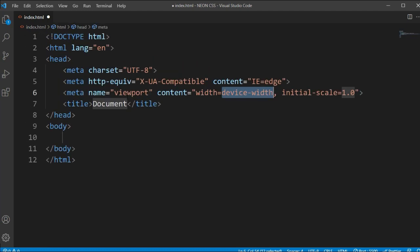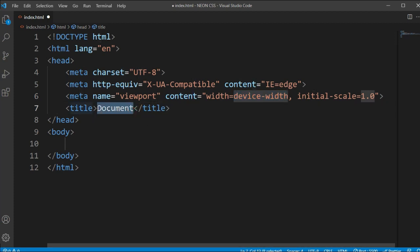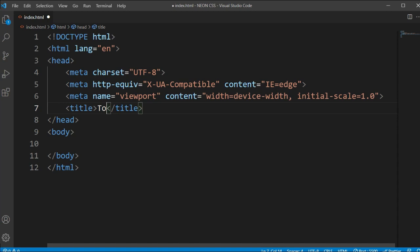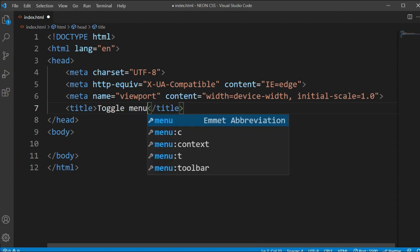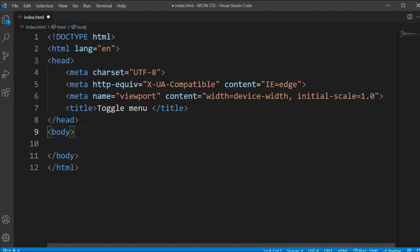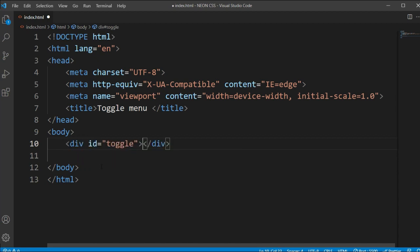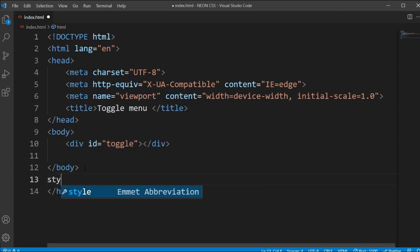So here I am opening my basic HTML file and I will zoom in so you can see easily. I am typing a toggle menu here, and I will add a toggle menu with the hashtag ID - hashtag toggle. That's it.